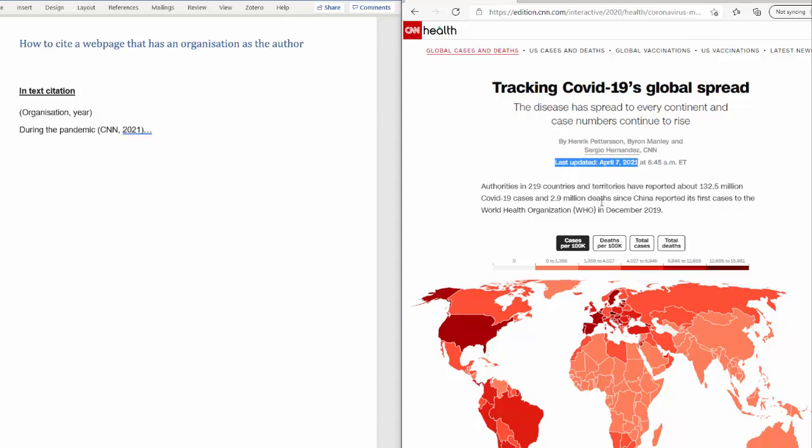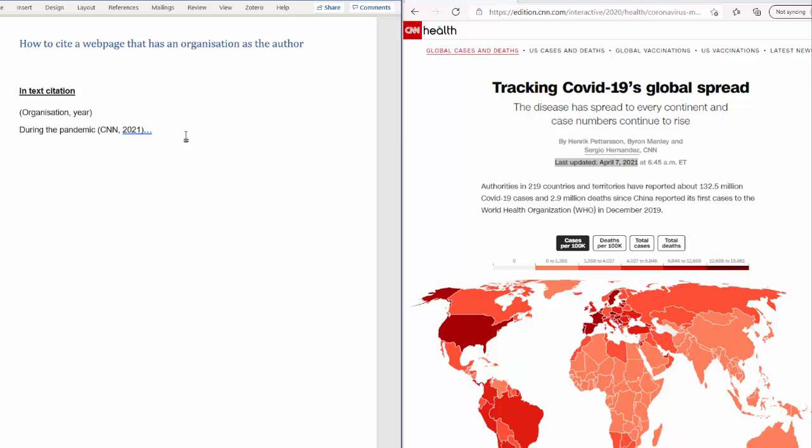So with that information, to create our in-text citation, we simply input those credentials separated by a comma and enclosed by brackets. So very simply that is how you would organise the in-text citation.